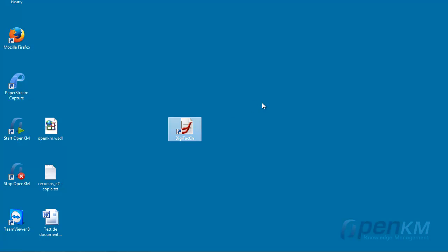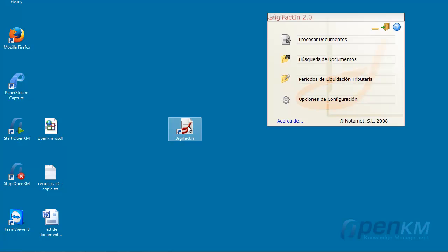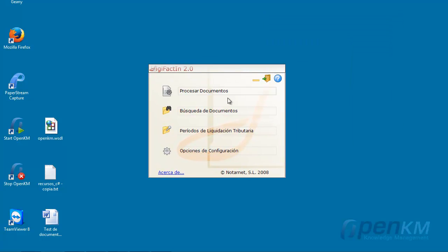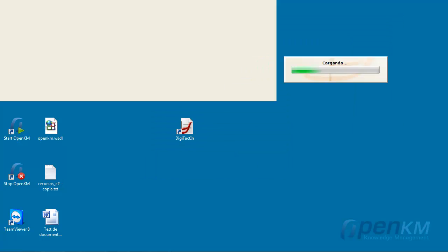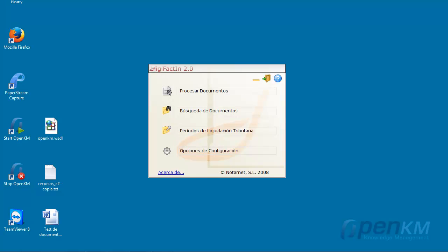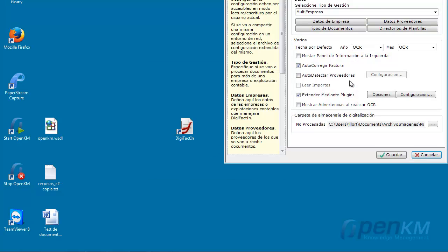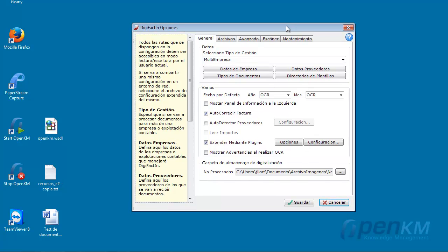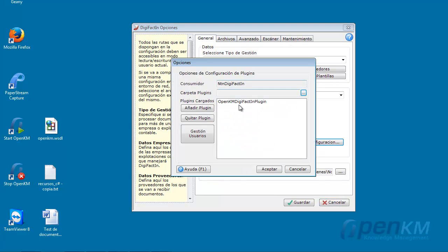OpenKM is integrated with DigiFactin application. In the settings, we can see the plugin that integrates DigiFactin and OpenKM.